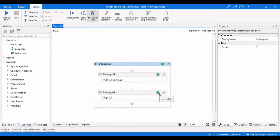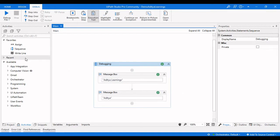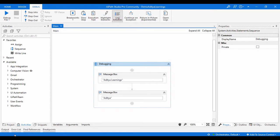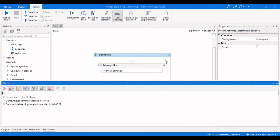After clicking OK again, it shows the executed activity symbol. If there is an error, it will show the red color symbol, which we usually see when an error occurs in UiPath Studio. This is all about execution trial in UiPath Studio.